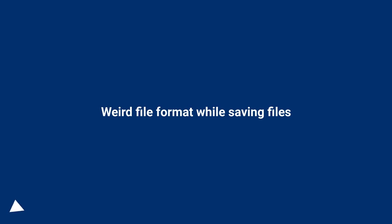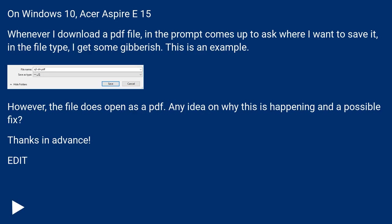Weird file format while saving files. On Windows 10, Acer Aspire E15.